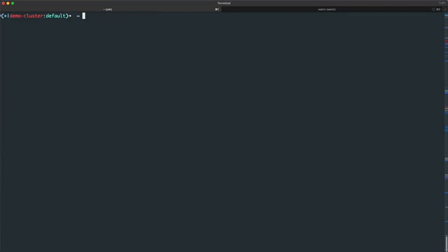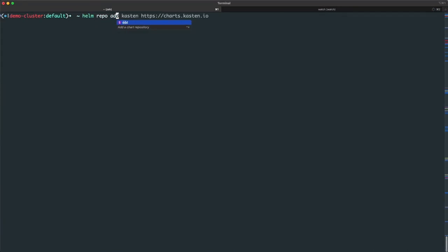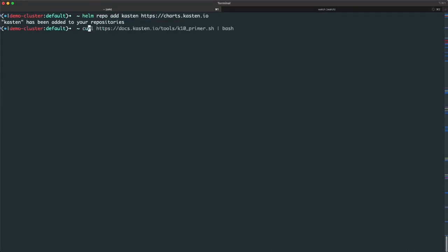I already have Helm installed on my client machine, so I'll begin by adding charts.kasten.io as an available Helm repository.